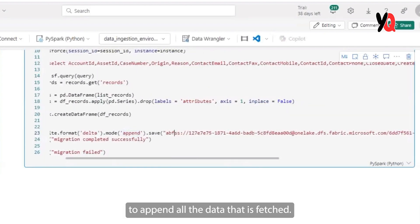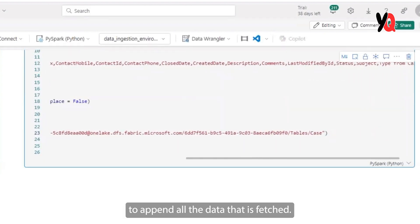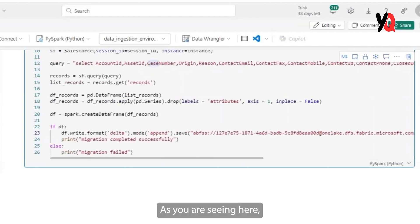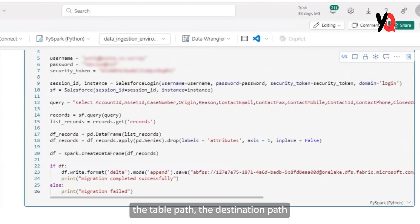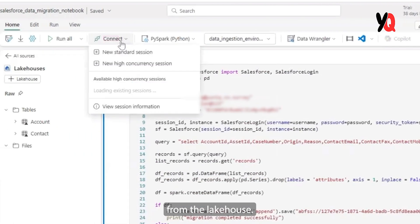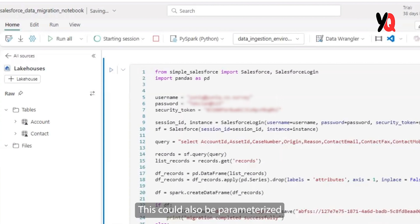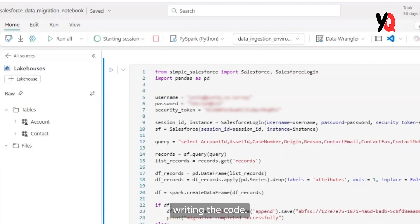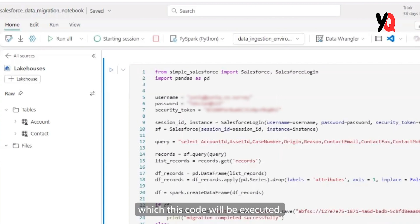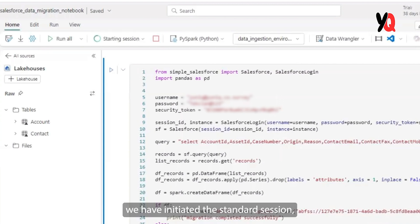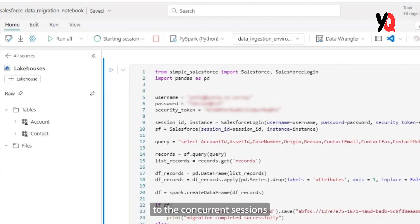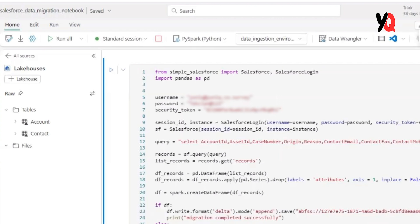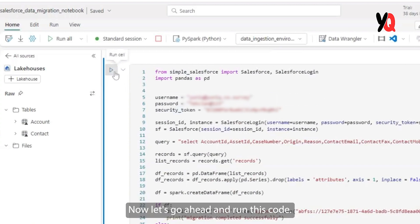Now we have written a code to append all the data that is fetched using this particular line of code. As you are seeing here, we are passing in the actual path, the table path, the destination path from the lake house to facilitate this writing of your data onto the destination. This could also be parameterized if you would require. And now we have finished writing the code. As you see, it's fairly simple. And now we need to start the Spark session through which this code will be executed. Currently, we have initiated the standard session, but you can choose to switch it to the concurrent sessions if you would like to facilitate parallel processing if you are dealing with millions of records.